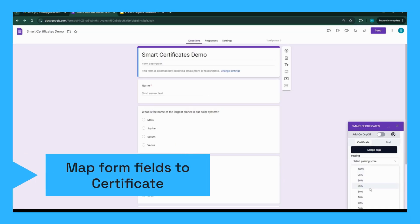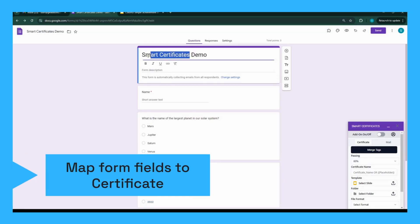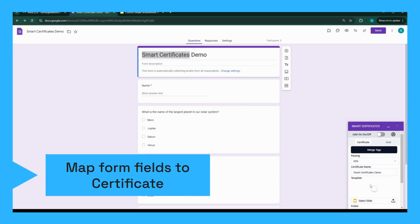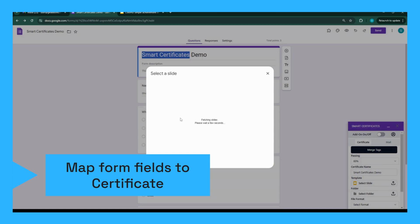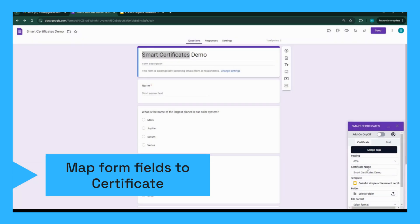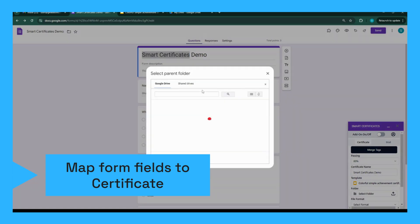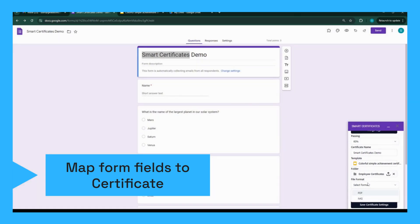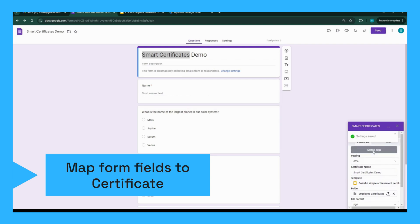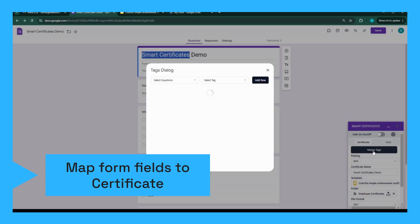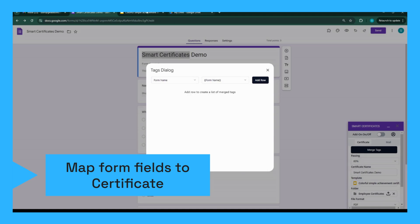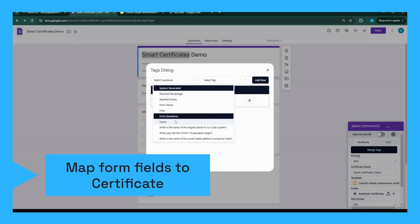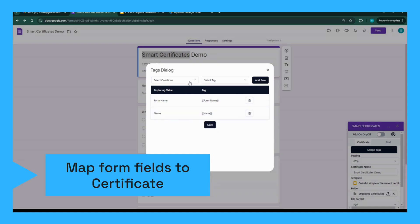Next, set the passing score to send certificates, and set the certificate file name. Select the Google Slides template to be used as the certificate. You can set the Google Drive folder where the generated certificates will be stored. Select the file format — PDF or image — in which the certificate is to be created. Now map the fields from your Google Form responses to the certificate template. For example, map the name field from the form to the name placeholder on the certificate. This ensures that each certificate is personalized correctly. Then save the settings.